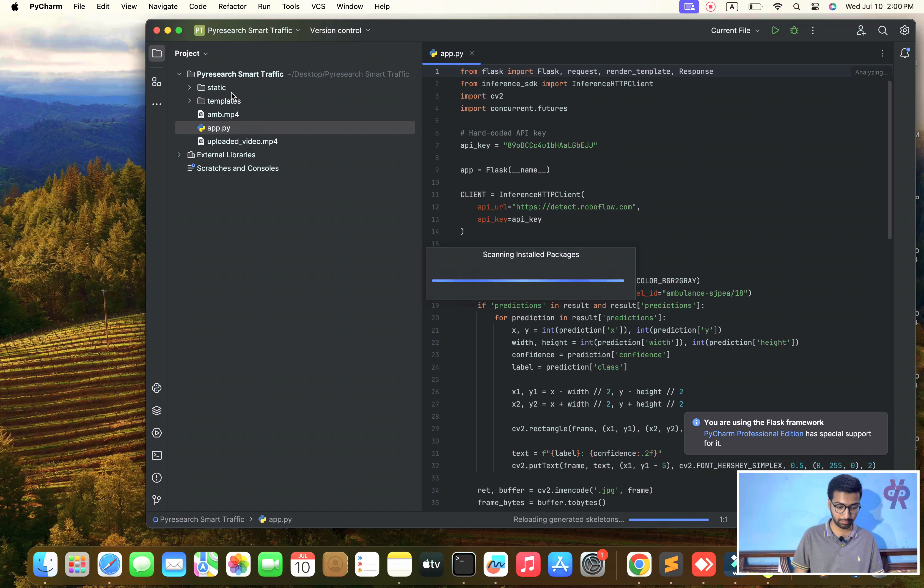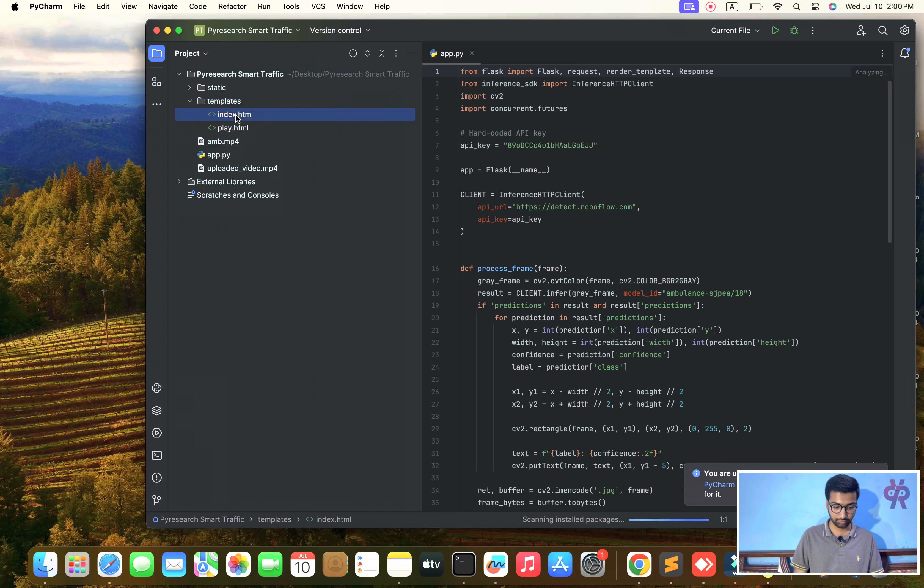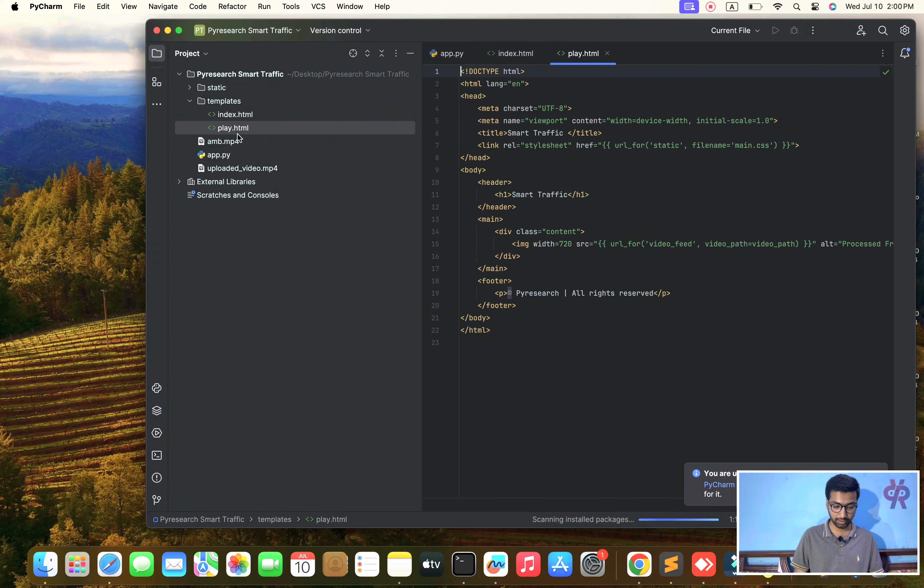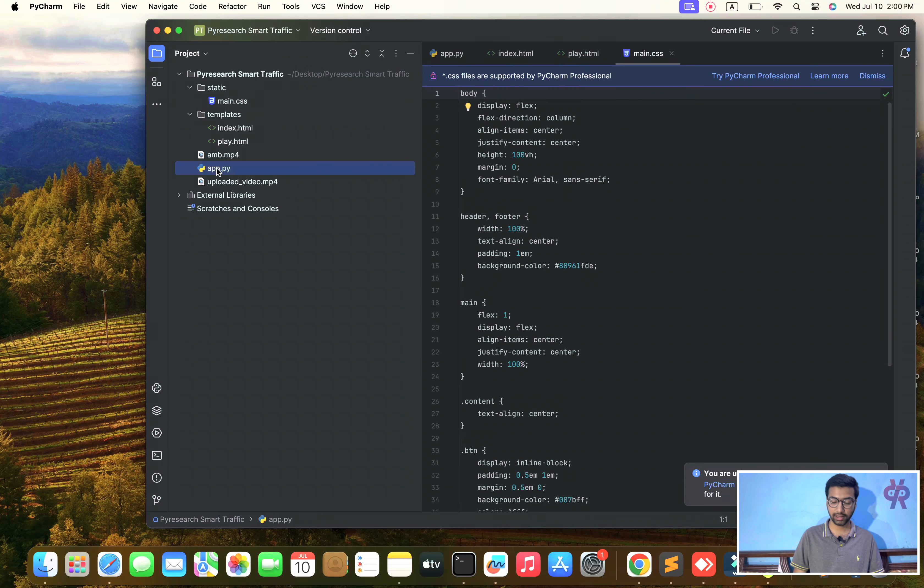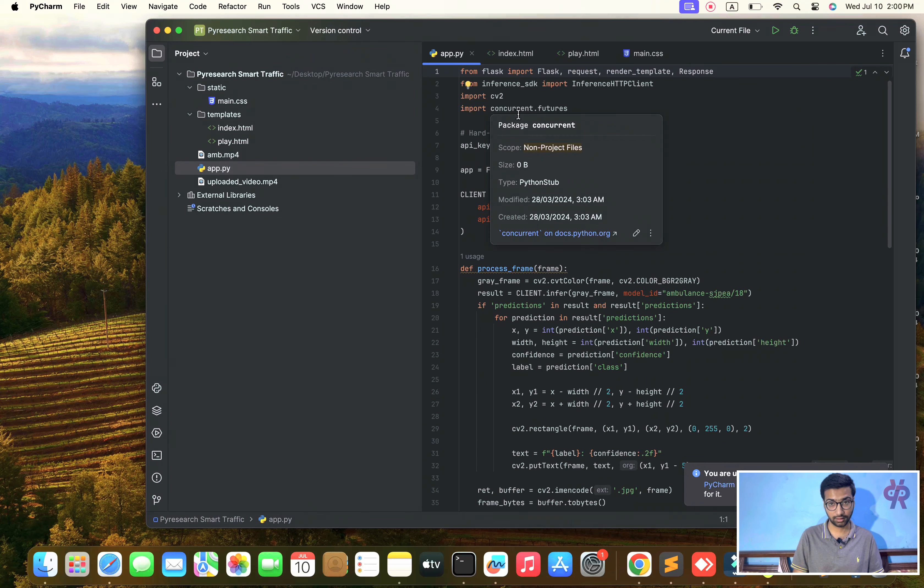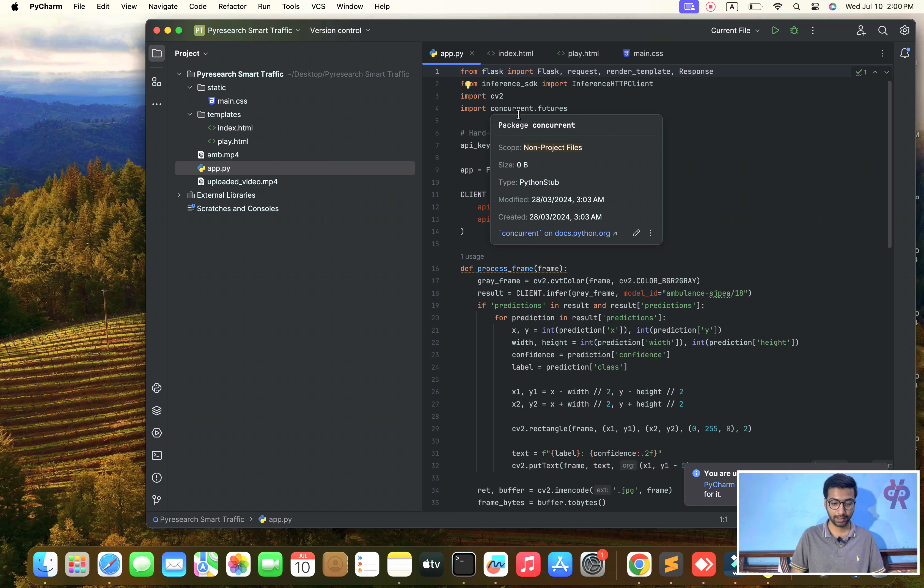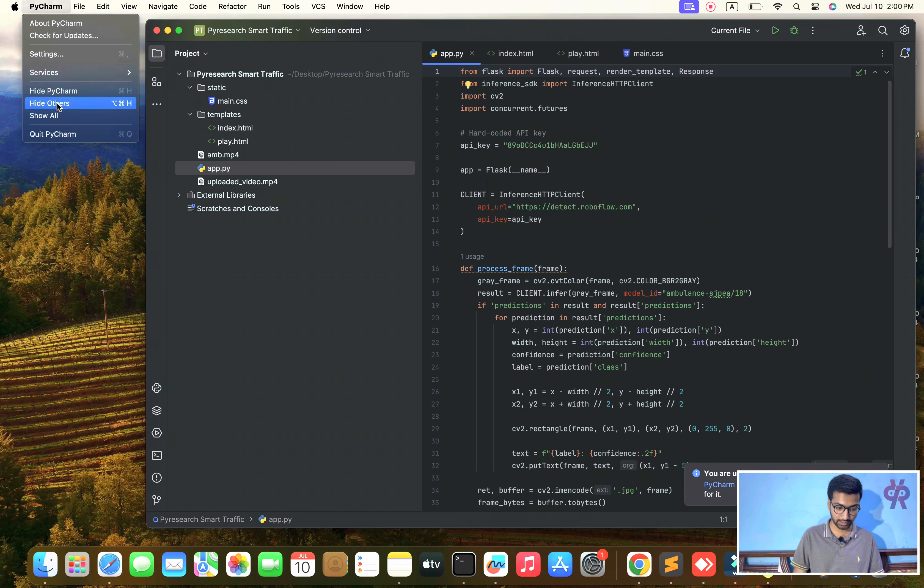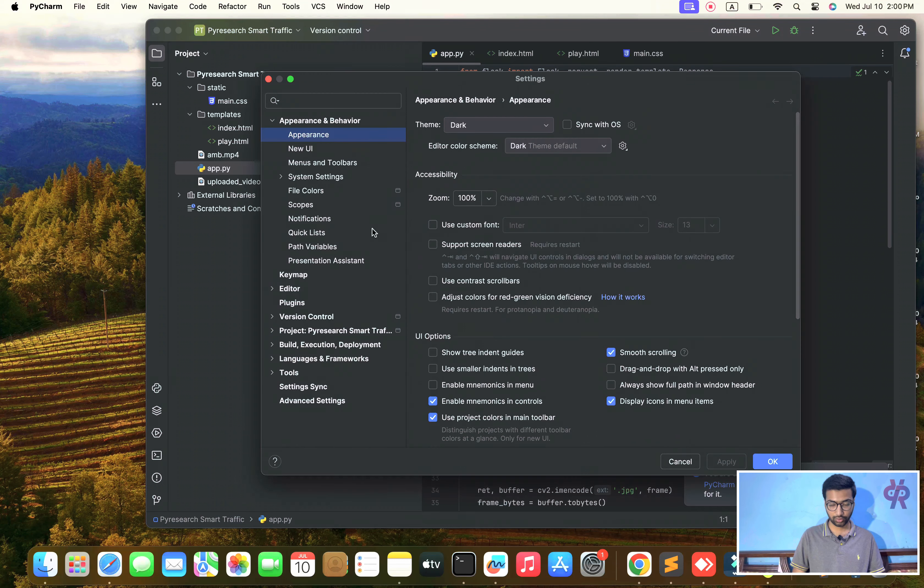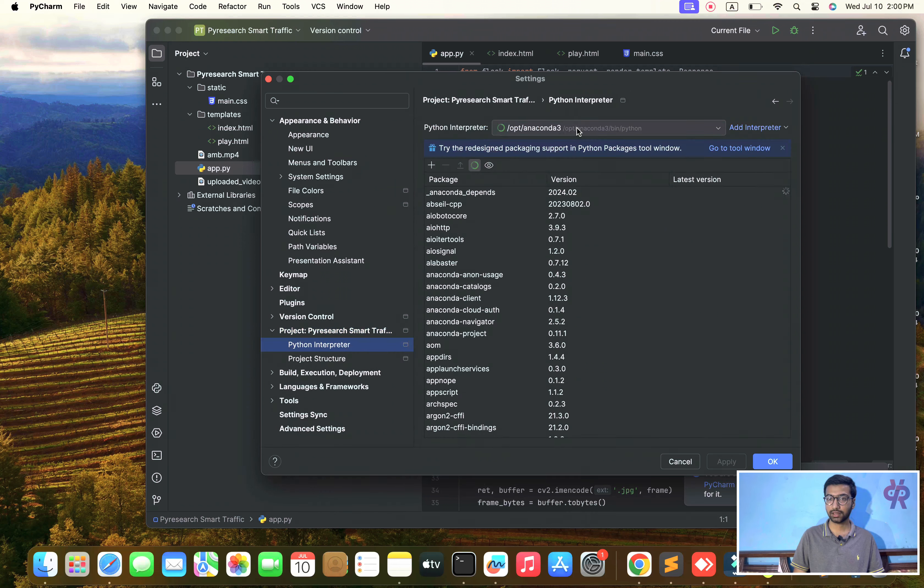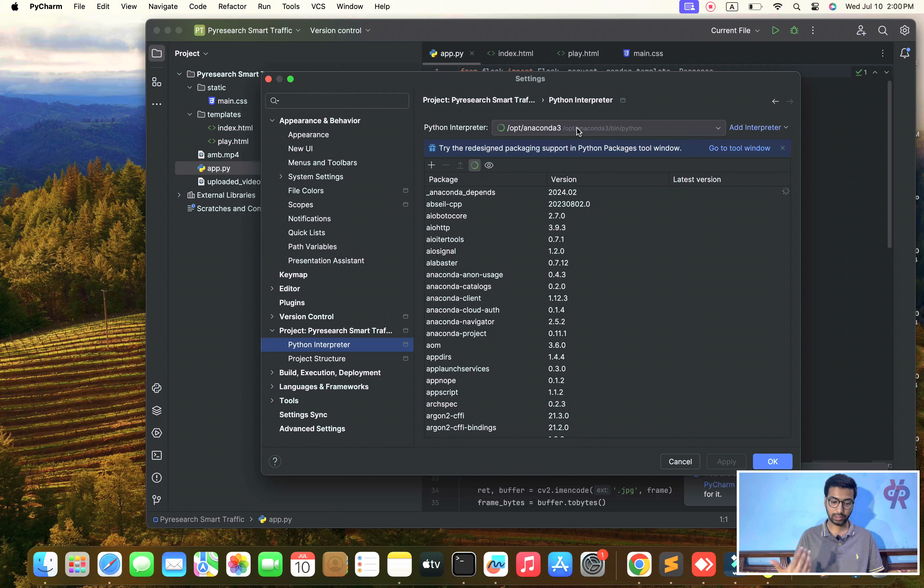First of all, I am closing all programming applications. In front of you I am opening the PyCharm platform. After PyCharm opens, you will select the project. My project name is PyReset Smart Traffic. Here I am opening it. You see the app file, static folder, and templates folder with one HTML file, Python file, and CSS file.